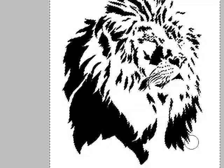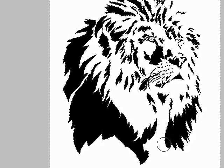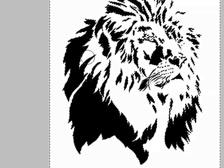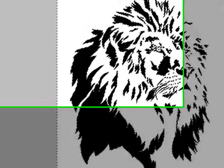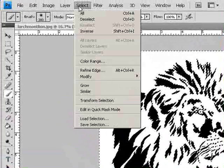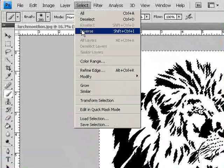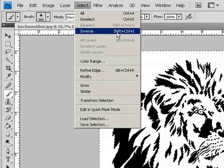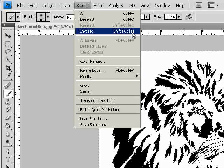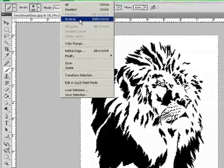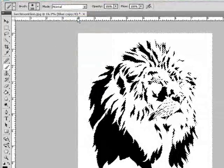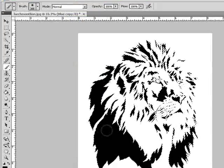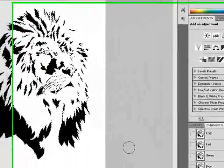I want to invert that, though. I don't want the white. I want to select the black, and it lives right up here under Select, Inverse, or I always use the shortcut Shift-Control-I. So I click Inverse. Notice the black now is chosen.